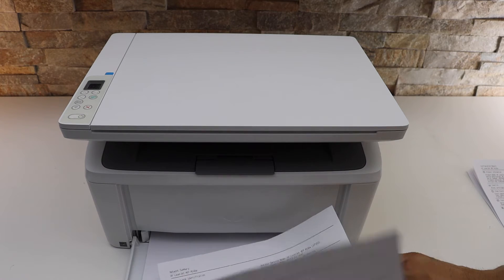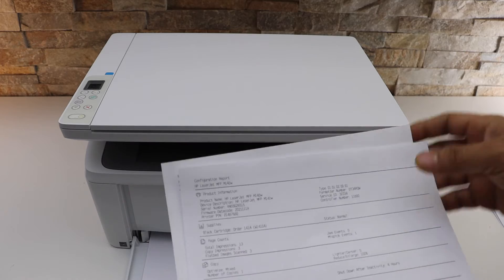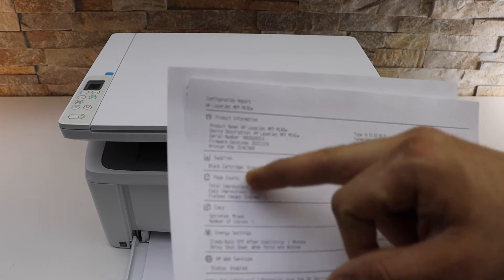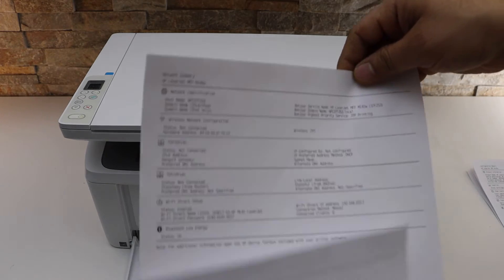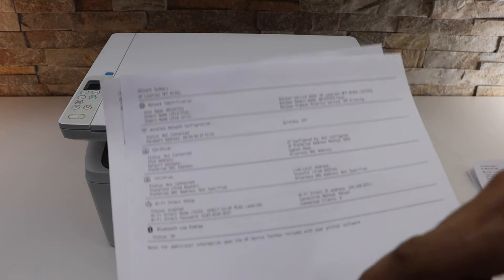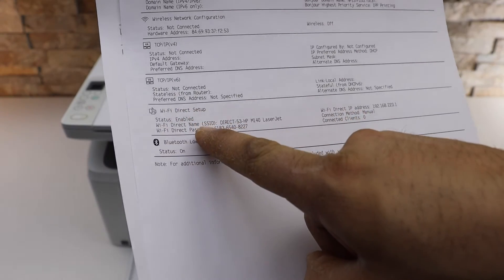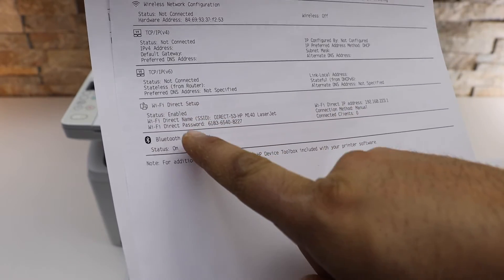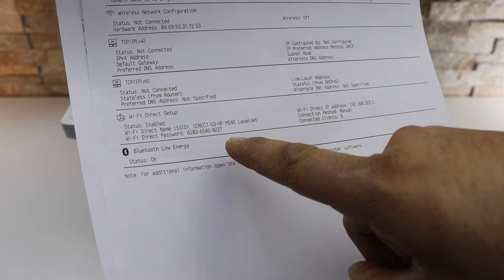So this is the configuration report of the printer as we can see here. If you look at the second page, it displays Wi-Fi Direct Setup. It displays the name of the printer and its password.